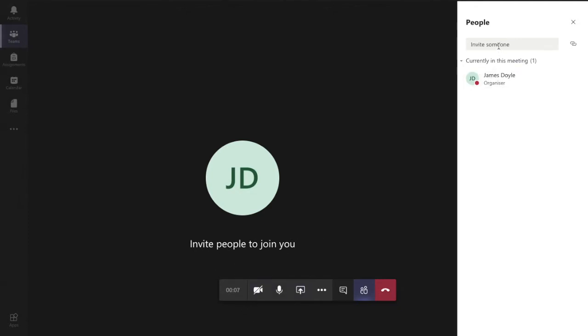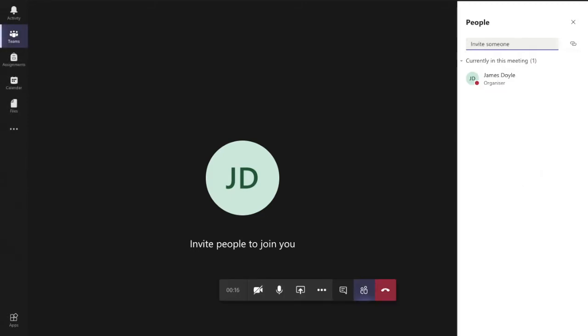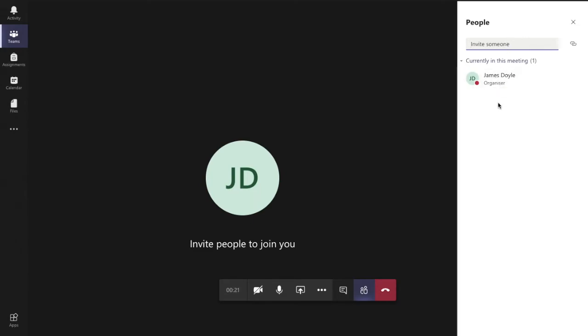If I want to invite someone to the meeting, I just type their name in this area here. These are different people in the school or my organization, so I can type them. It doesn't matter if they're in that class or not, and I can invite them to join.